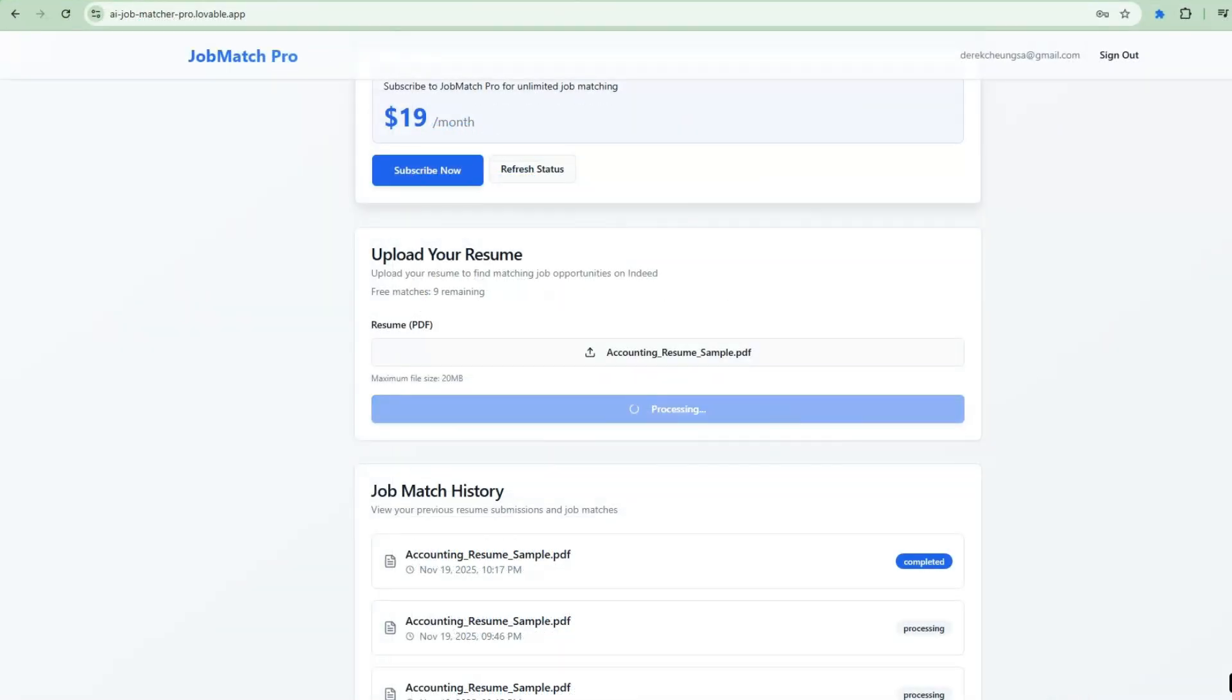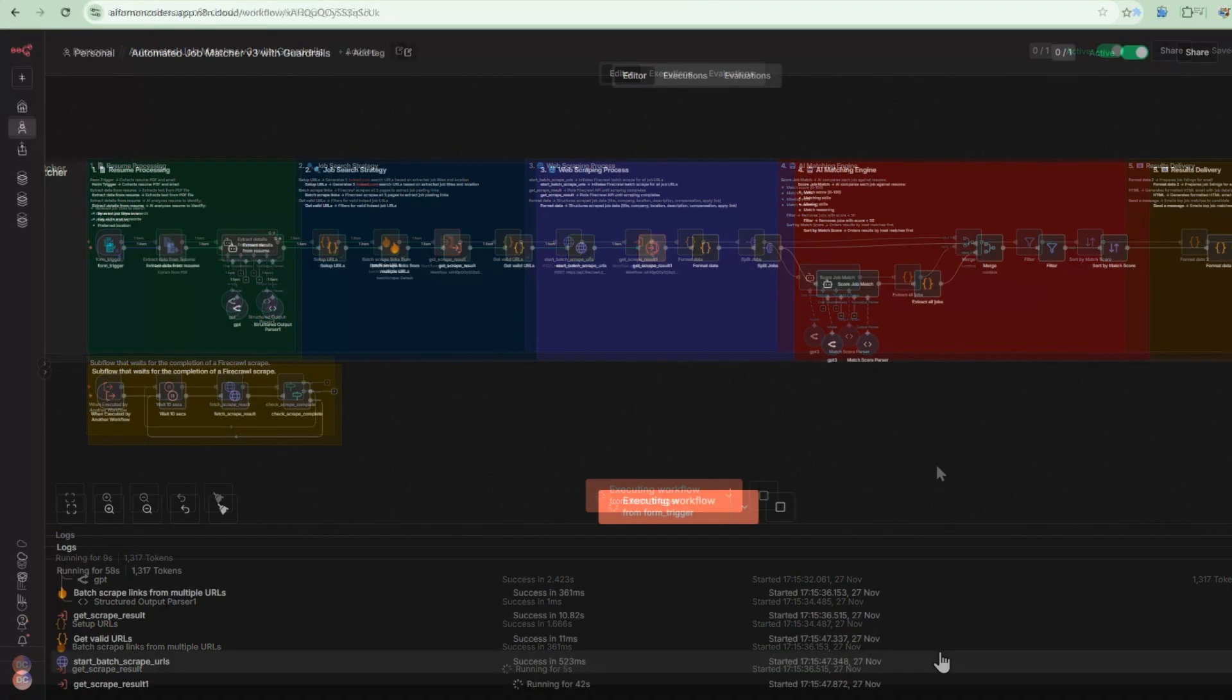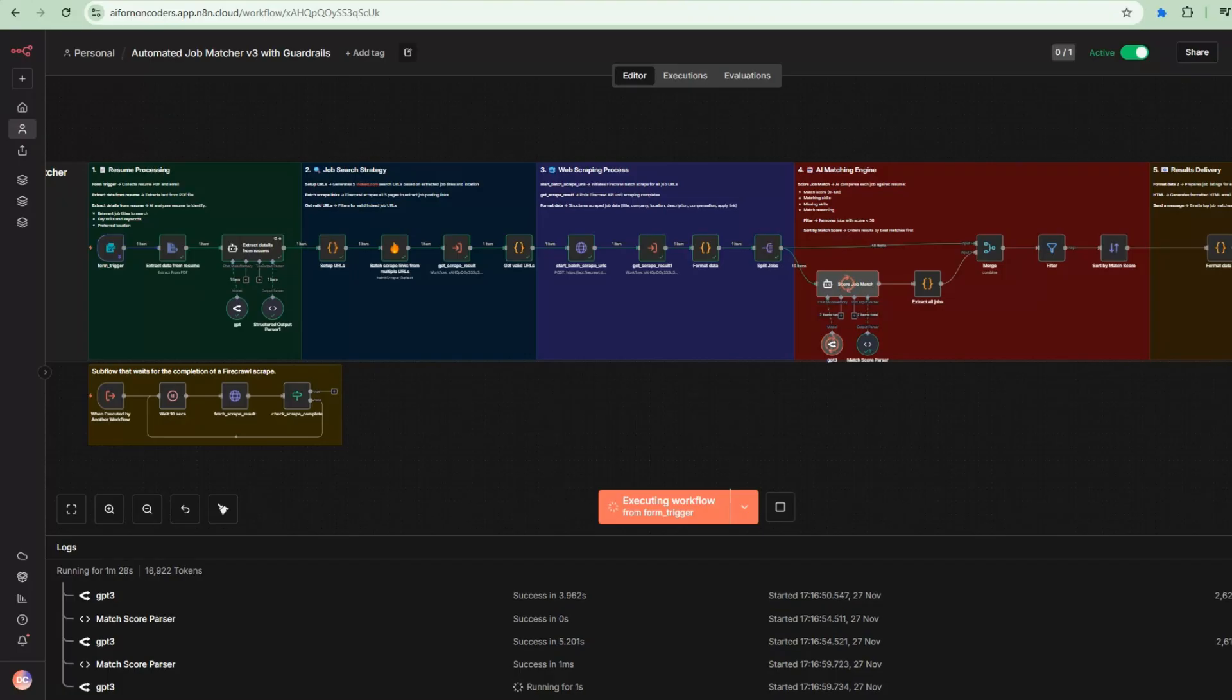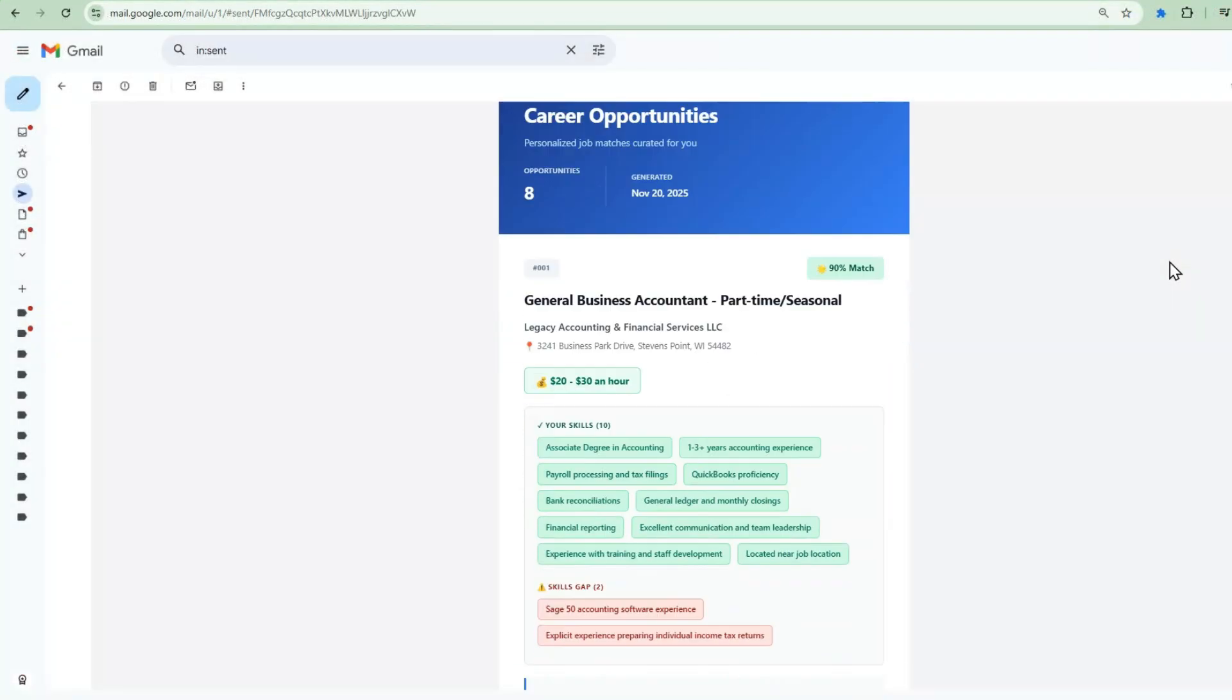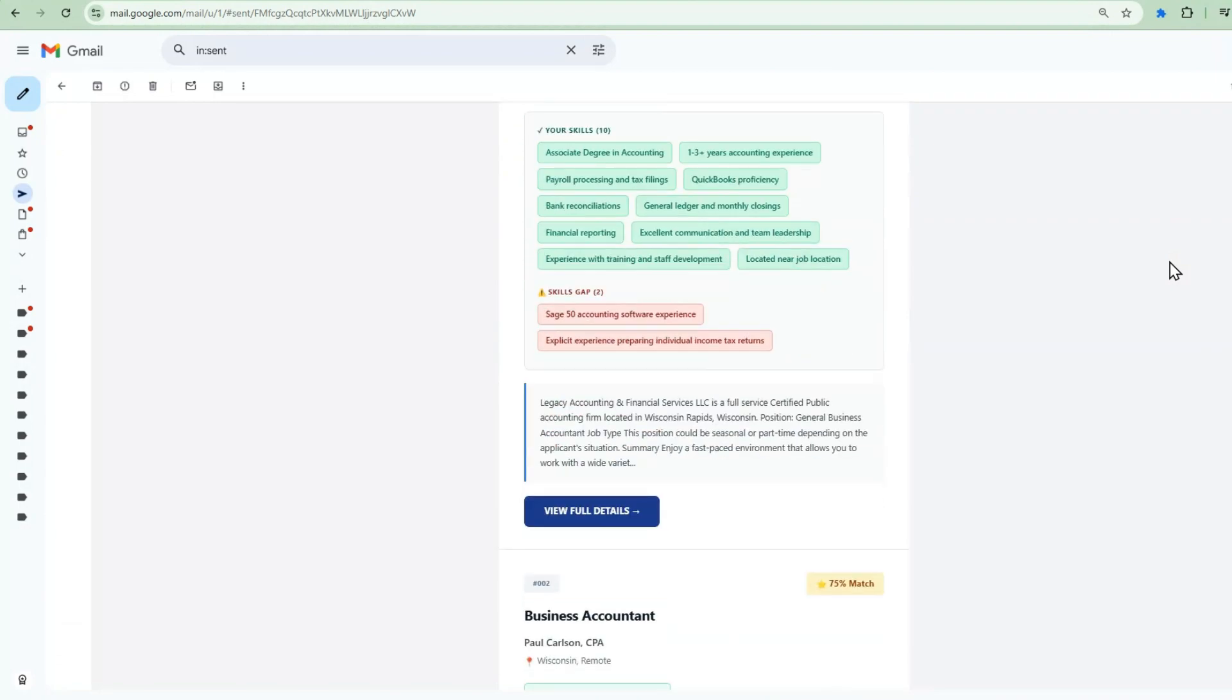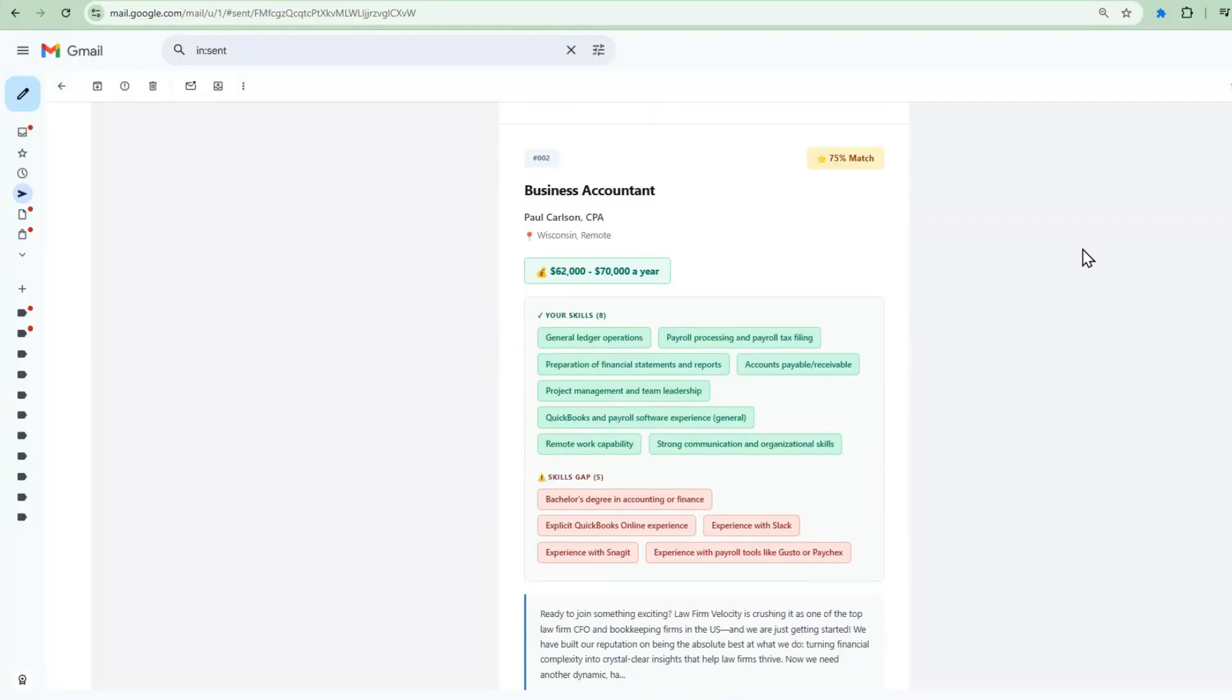The file gets sent to our N8N workflow. The AI analyzes the resume, extracts skills and experience. It matches against job listings using Firecrawl. And within minutes, we get personalized job recommendations. You can see how each job shows the title, company, match percentage, and why it's a good fit based on the resume. This is all happening automatically through our N8N workflow.